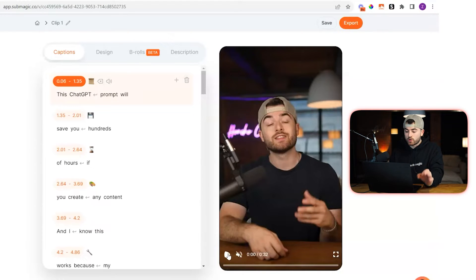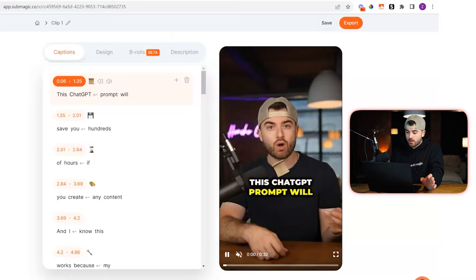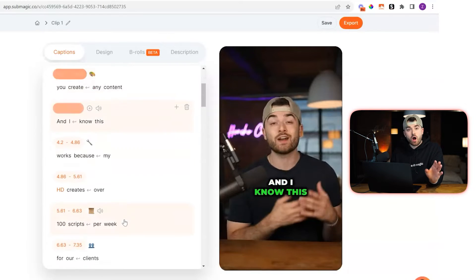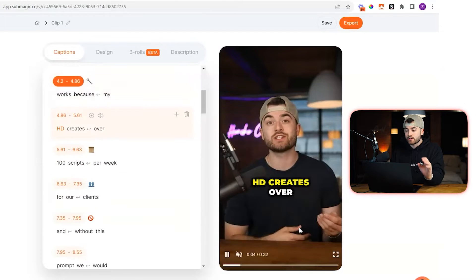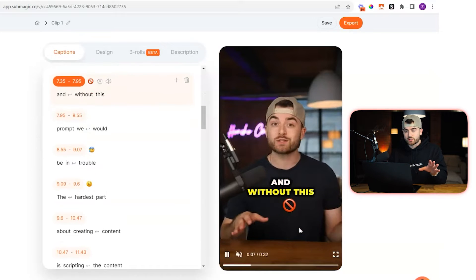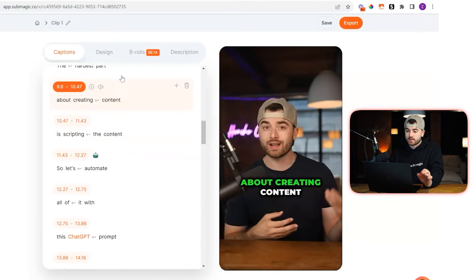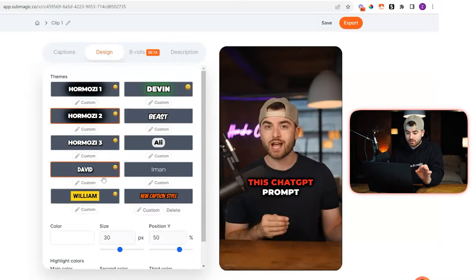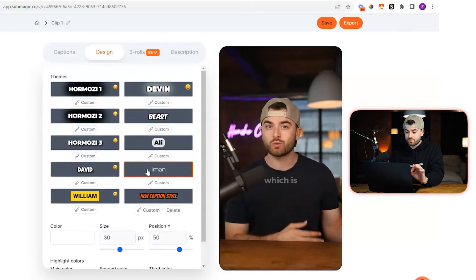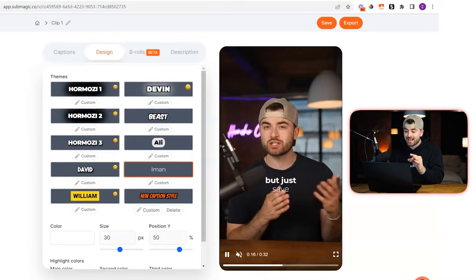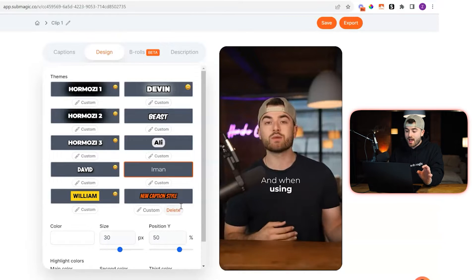It is officially done. Now you're going to see that captions have automatically been added to the clip. For everything that's being said, there's now captions generated for it automatically. So now to turn this into Iman Ghazi style captions, it's super simple from here. All you have to do is go to the design tab and just press Iman. That's it. And then you're going to see that you literally have his exact same style captions for your video.